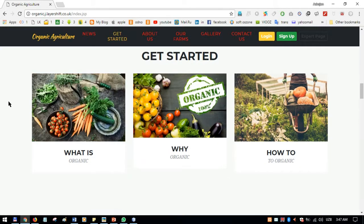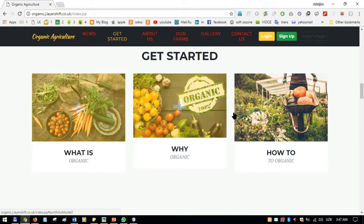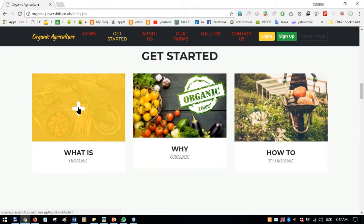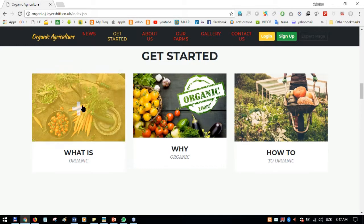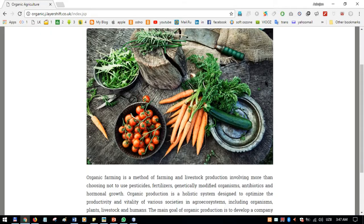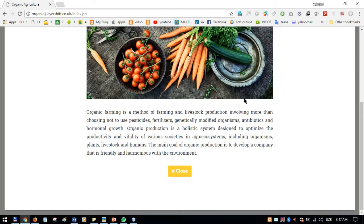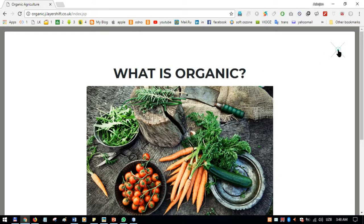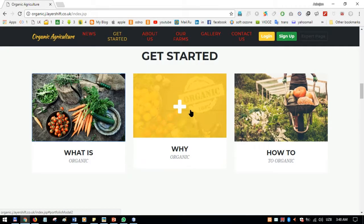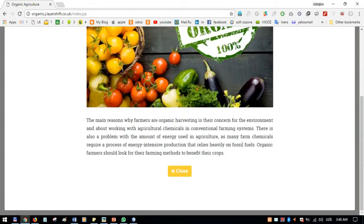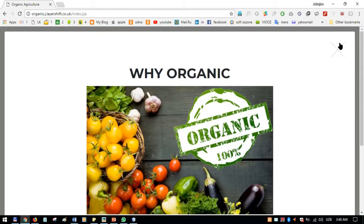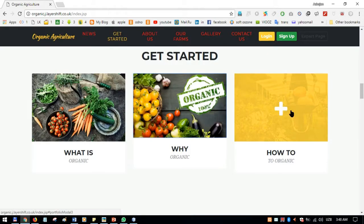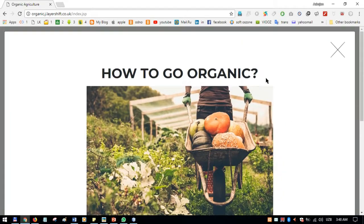There are modal buttons in the Get Started section. When the user clicks 'What is Organic,' a small modal page opens with information. The same goes for 'Be Not Organic' and 'How to Go Organic,' each providing relevant information.